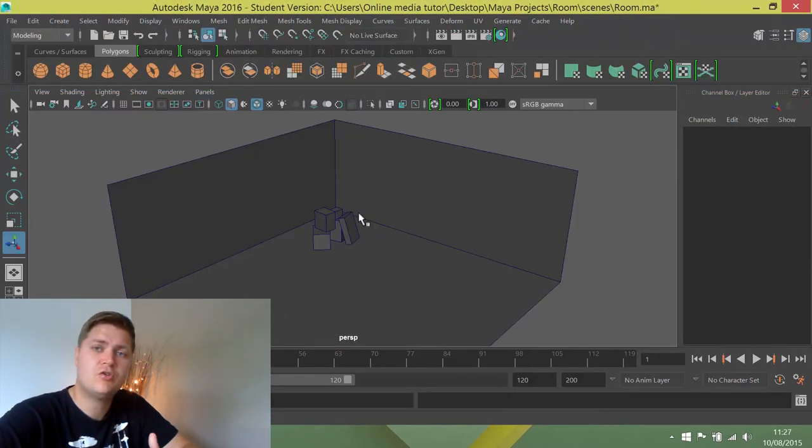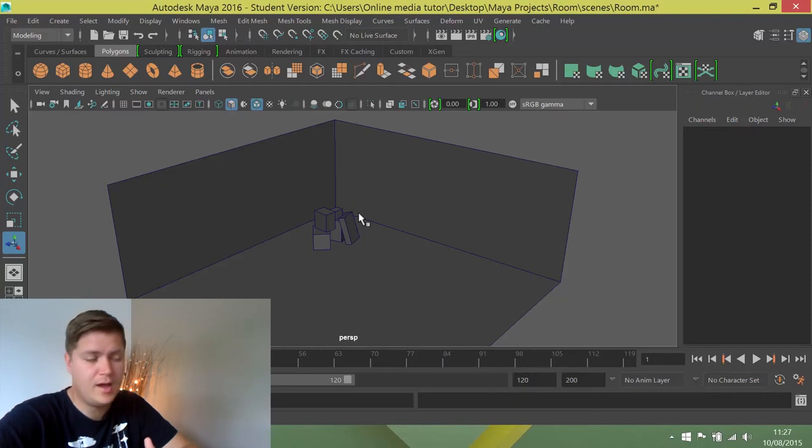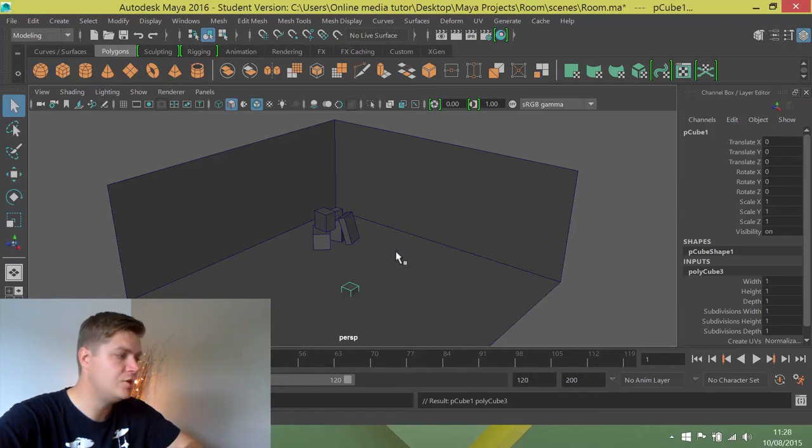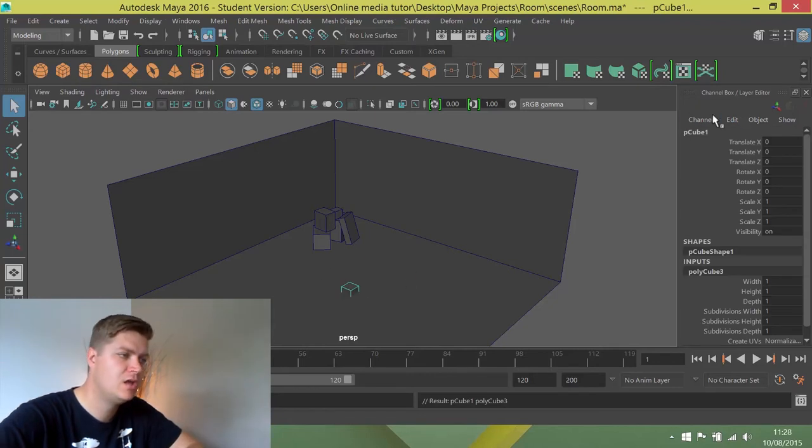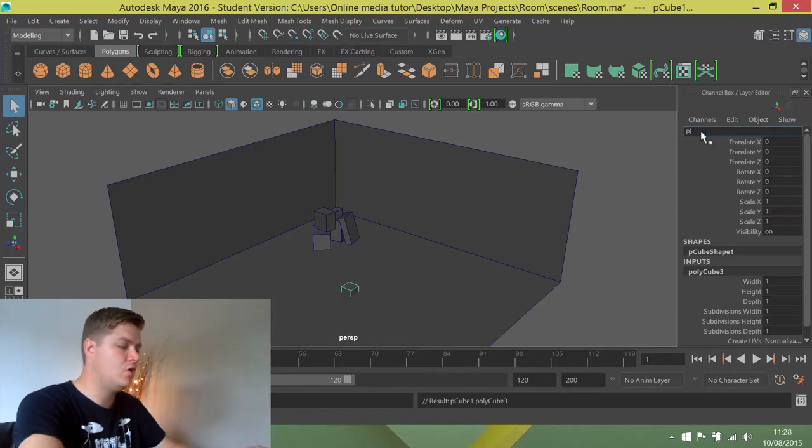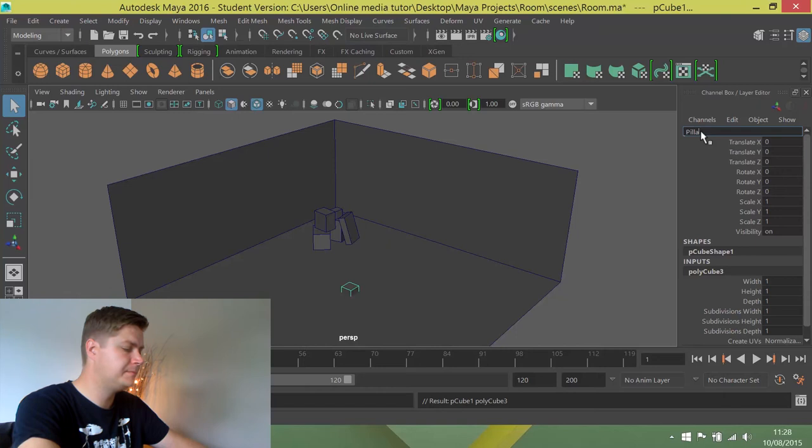This time we're going to create a cube in a third different way, and we're going to do that from the shelf. So I'm going to click on here and a new cube is created at the origin. I'm going to rename that and call it pillar.